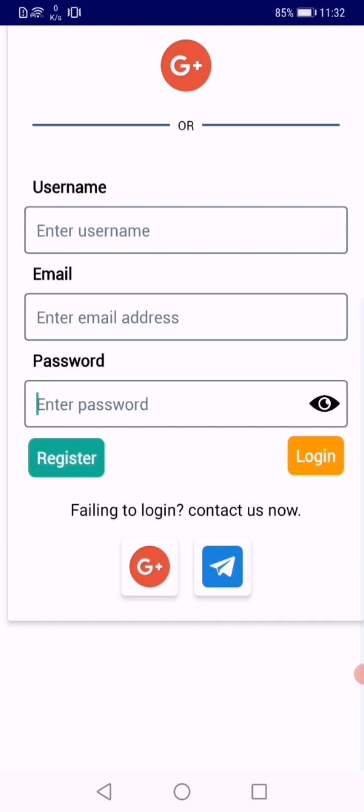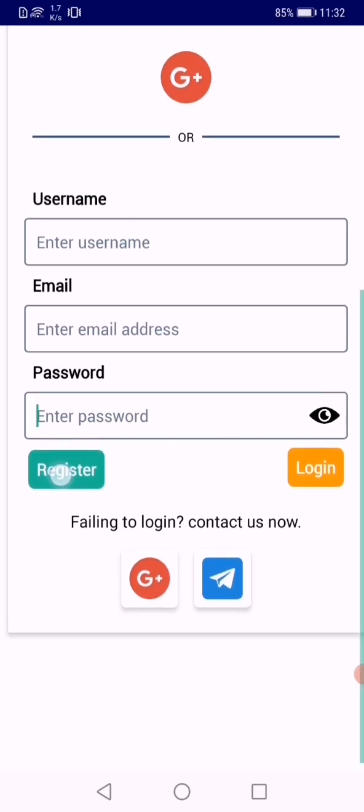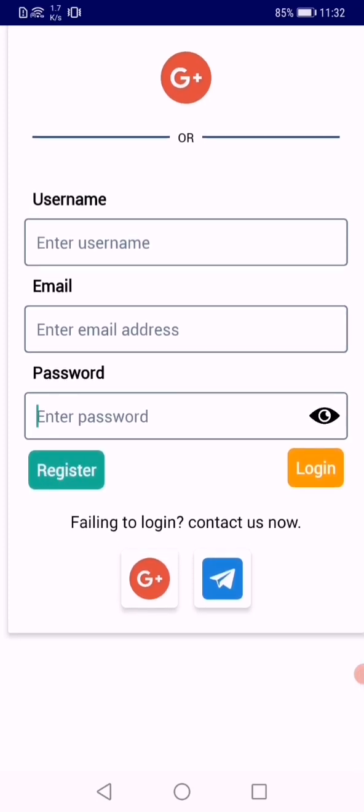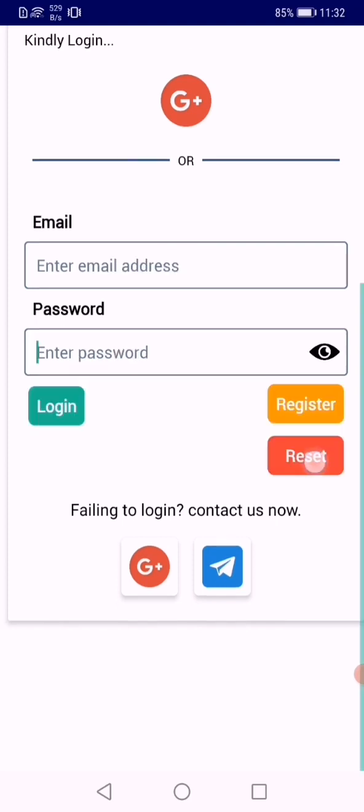Once you're done with entering those, click on register. Then the app will quickly log you in when the registration is complete.